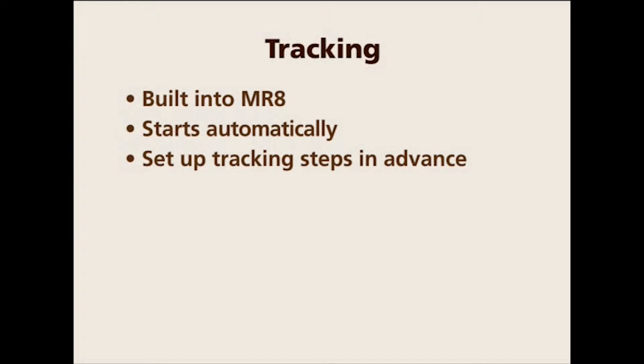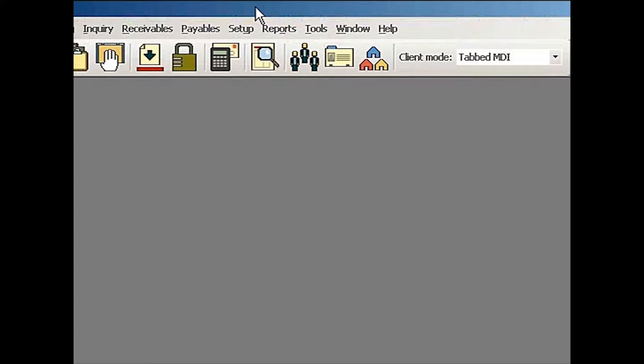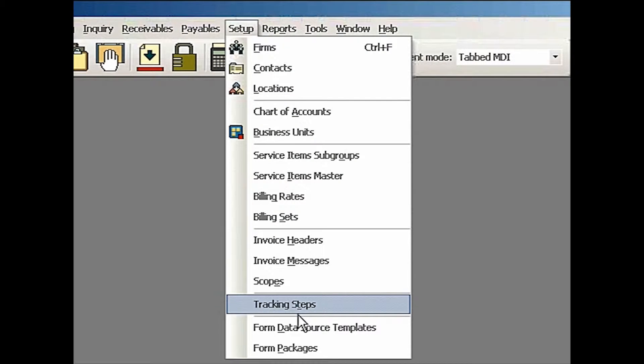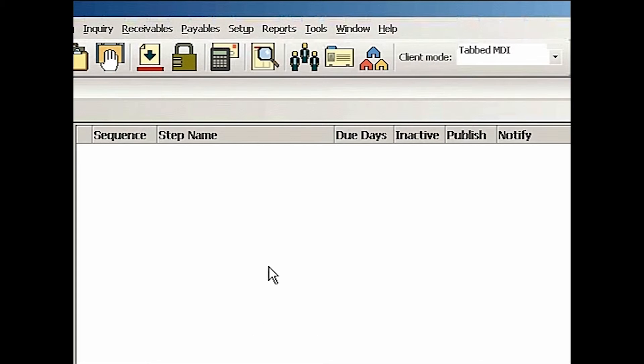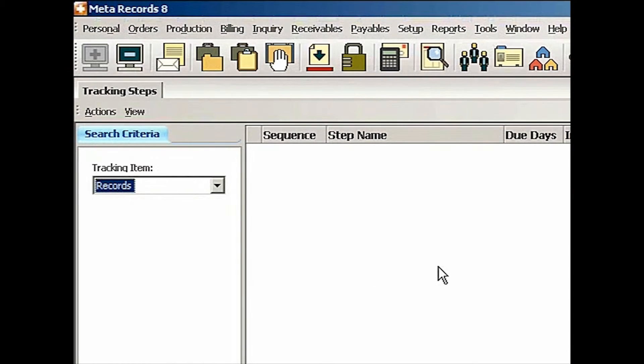So let's go back to our MR8. I'll go to Setup. There is a function called tracking steps. Let's say I have a records retrieval company.